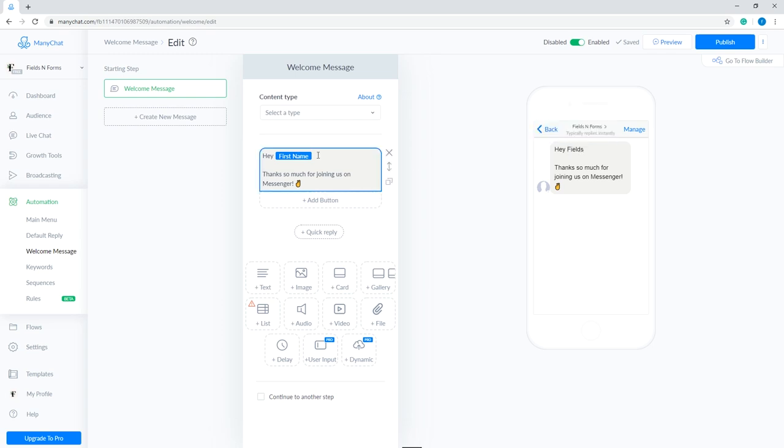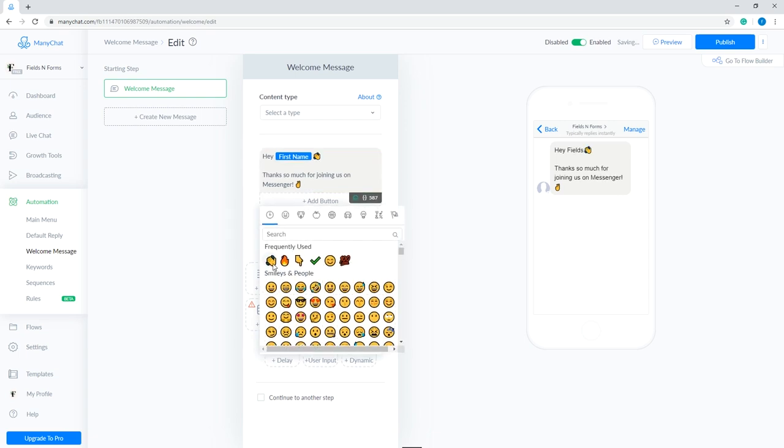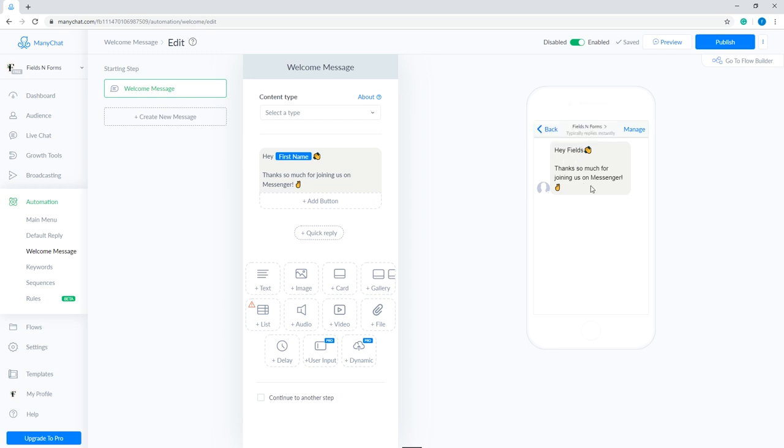To make your welcome message friendly, let's add emojis. Click anywhere inside the text box again, then select the smiley icon on the gray bar. Click the emoji that you like to use, and it should appear in your message. Here are some popular emojis that you can use. The message automatically saves, and a preview should be visible on the mobile screen on the right. Once done, click publish at the top right corner.